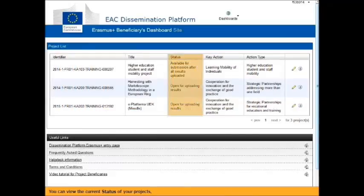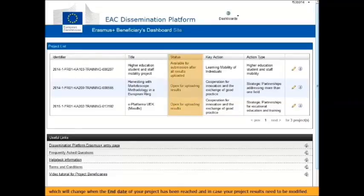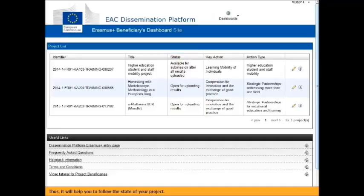You can view the current status of your projects, which will change when the end date of your project has been reached and in case your project results need to be modified. This will help you follow the state of your project.